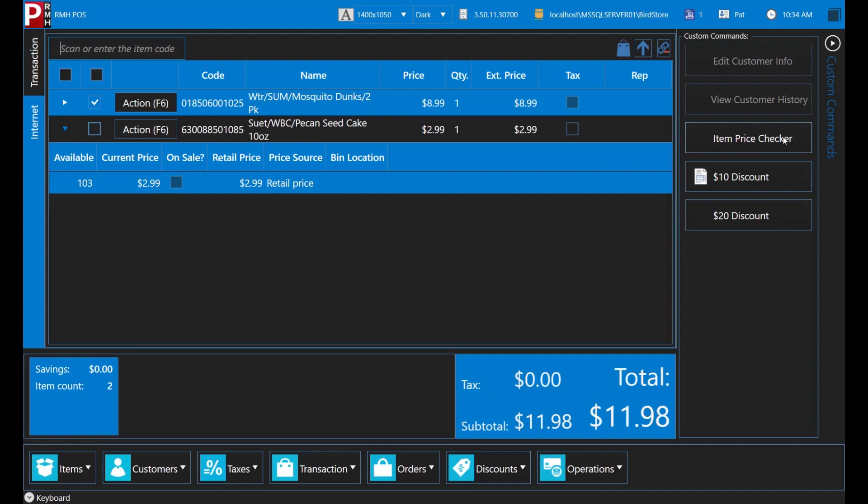And that's it. As you've seen, it's really easy to look up items in POS. Practice looking up different items and you will become an expert in no time. Thank you for watching this video demonstration of POS.